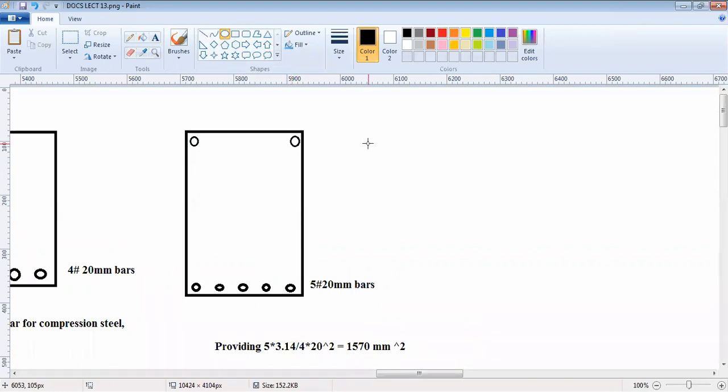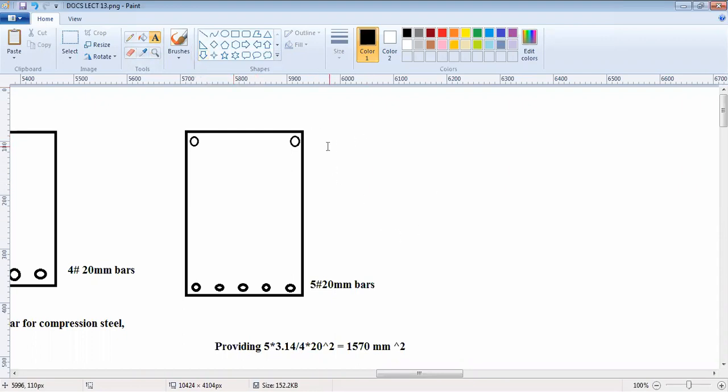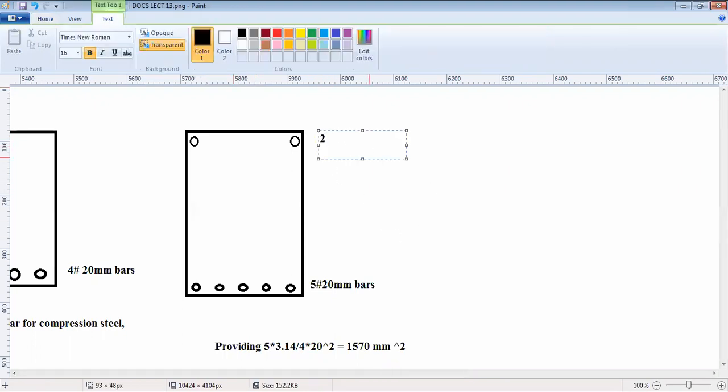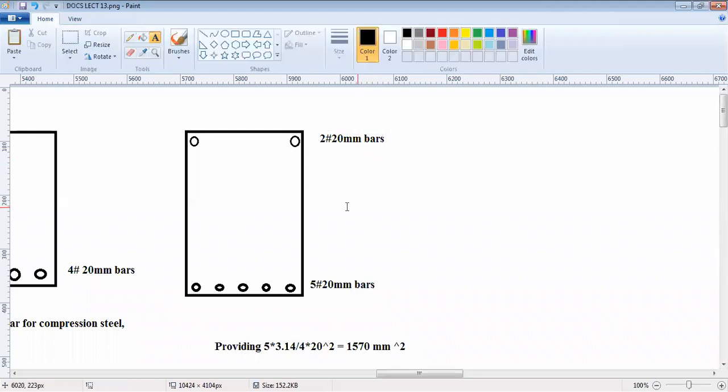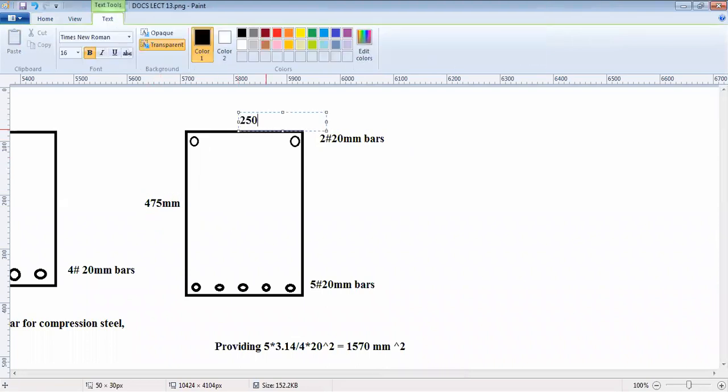On the compression side, now your design is actually finished. You just now have to design the stirrups like we designed in the singly reinforced section. There is no change in the stirrup design. This is 2 hash 20mm bars that we are providing. The depth was 475mm, the width was 250mm.